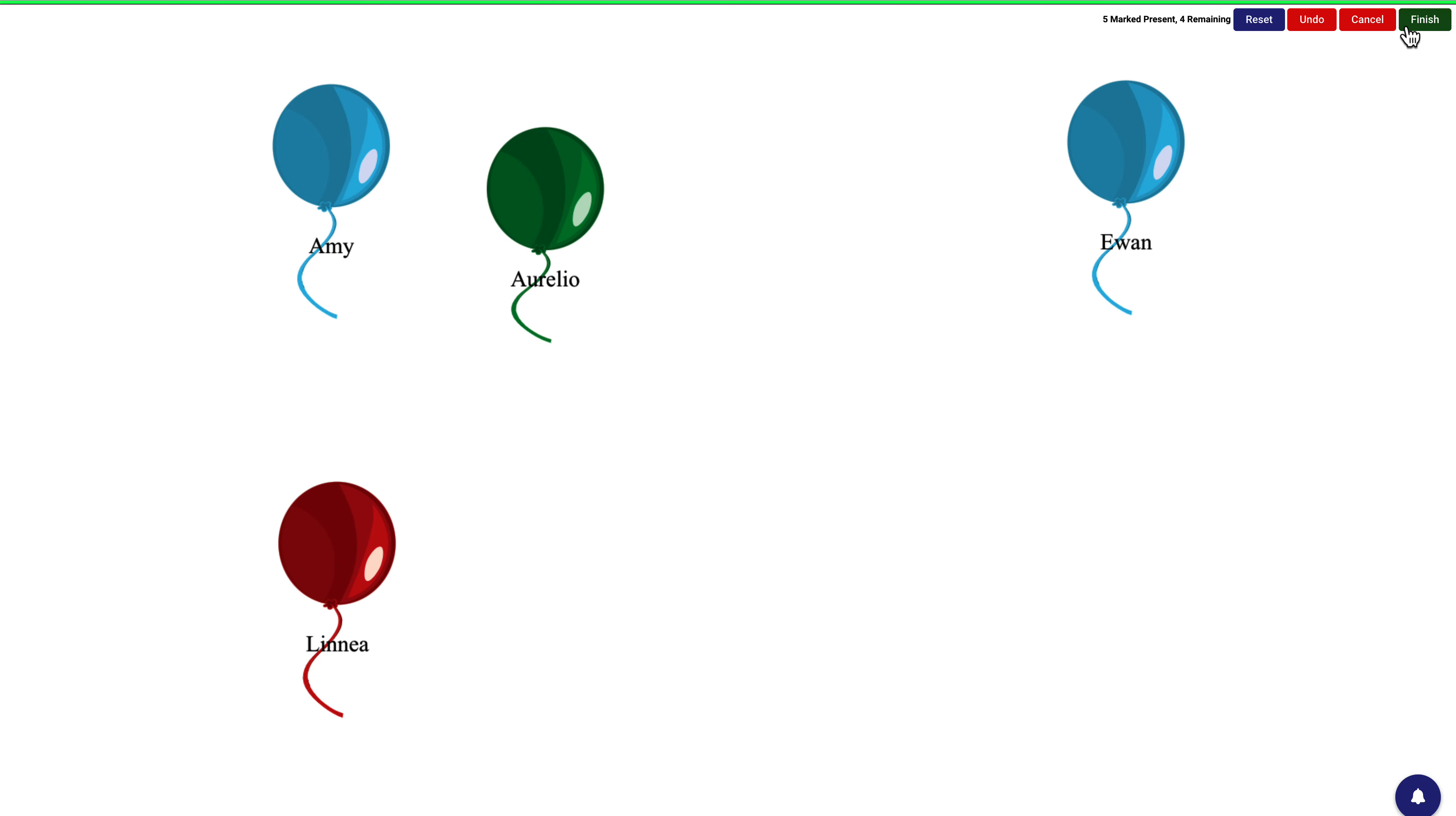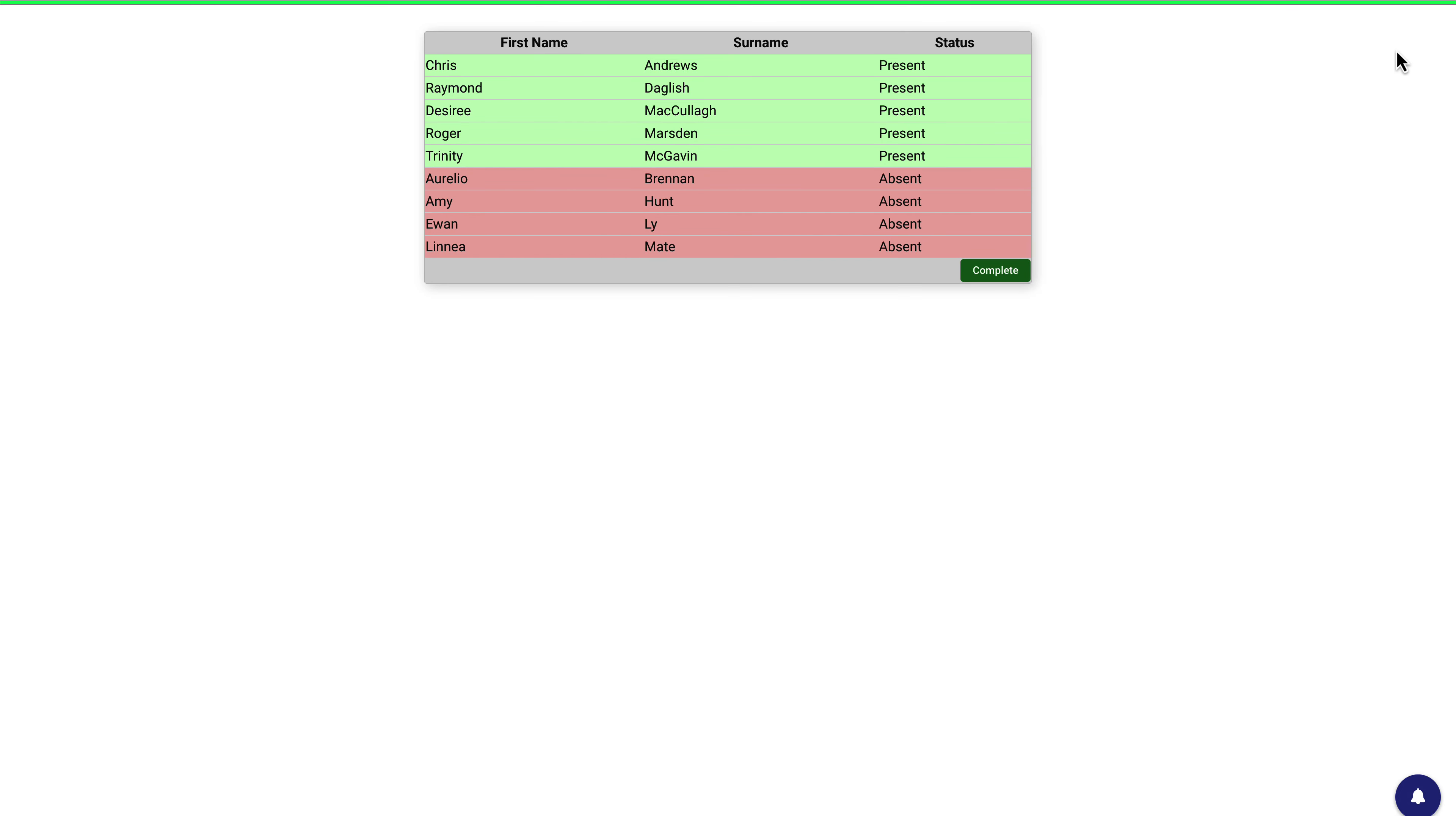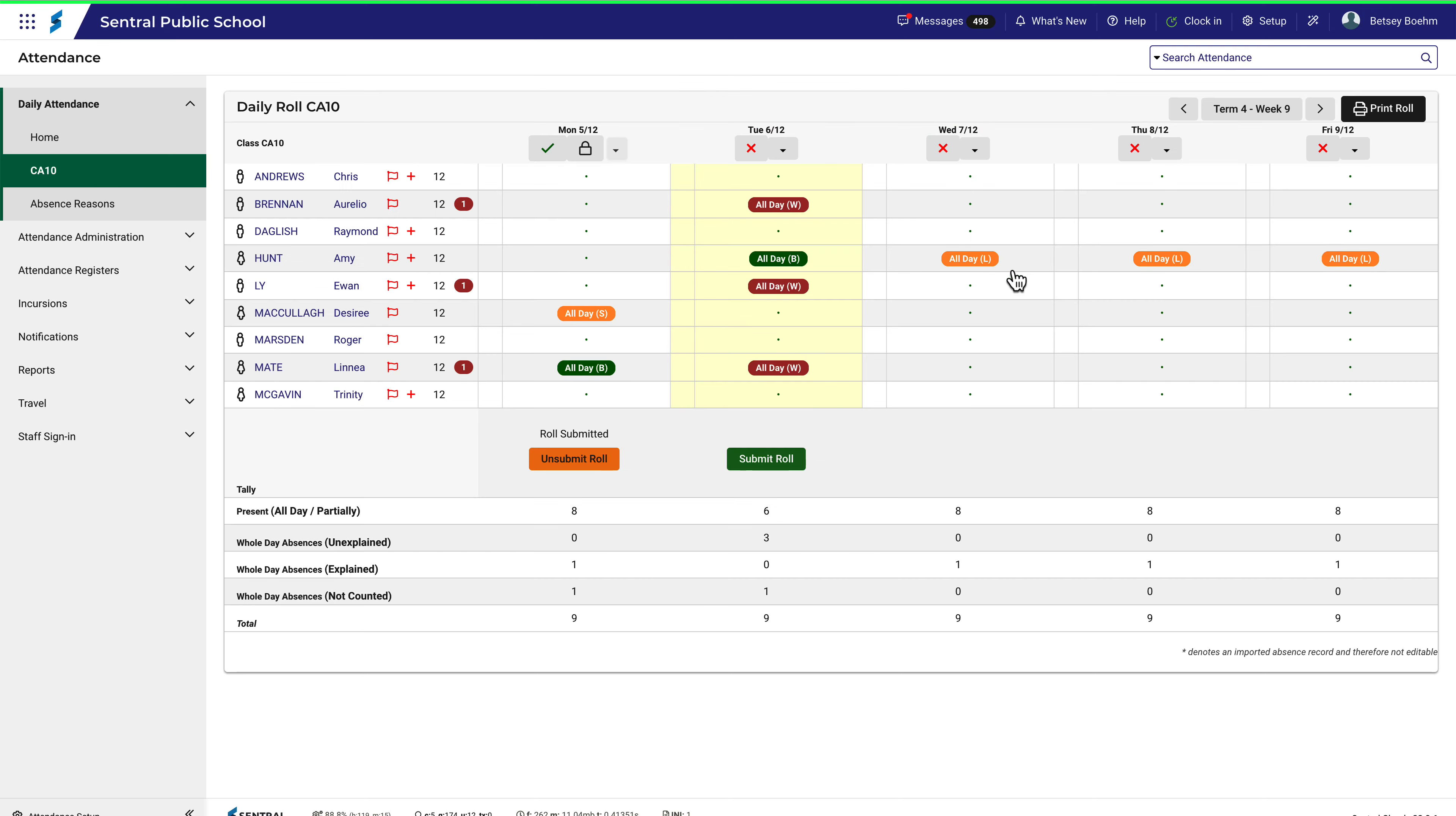When completed, click Finish in the top right corner, then press Complete. To finish the process, remember to submit your role.